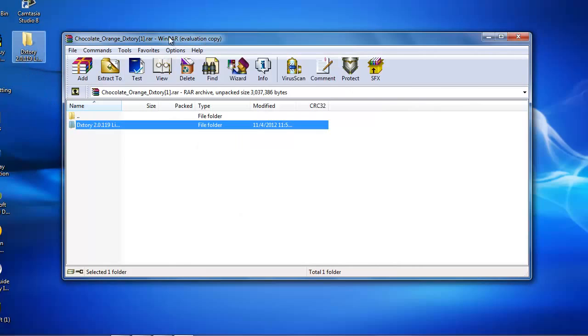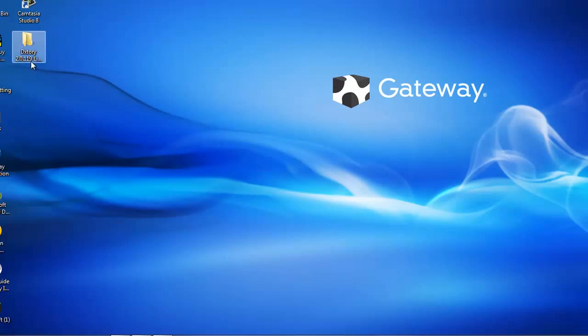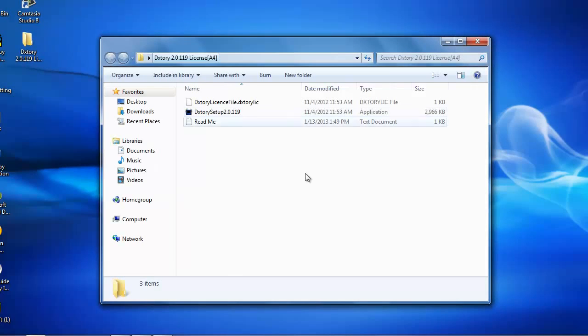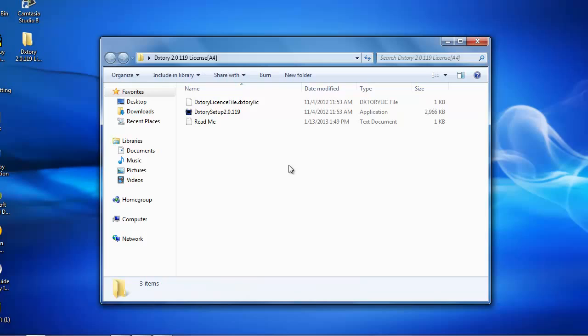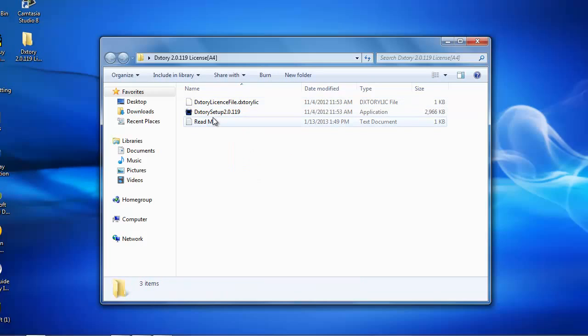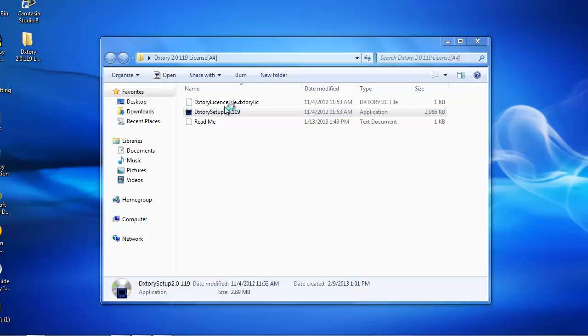And it's going to extract to your desktop and it's going to say DXTory with a lot of numbers, 2.0.1119 L1 or L1 or L1. And it's going to bring to these three files. So after that,